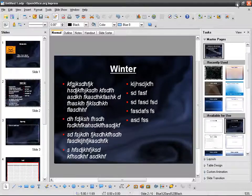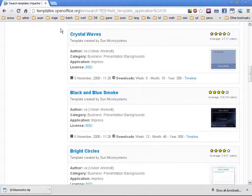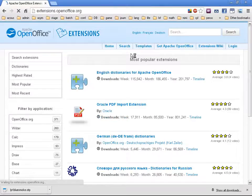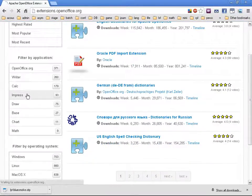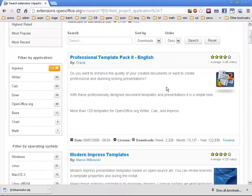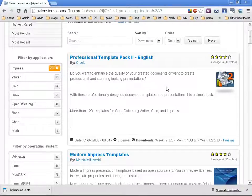What you can do is visit the OpenOffice extensions page, search for Impress, and instead of downloading individual OTP template files, you can install extensions. Extensions are plugins that you can very easily install — you know that from Mozilla Firefox, for example.